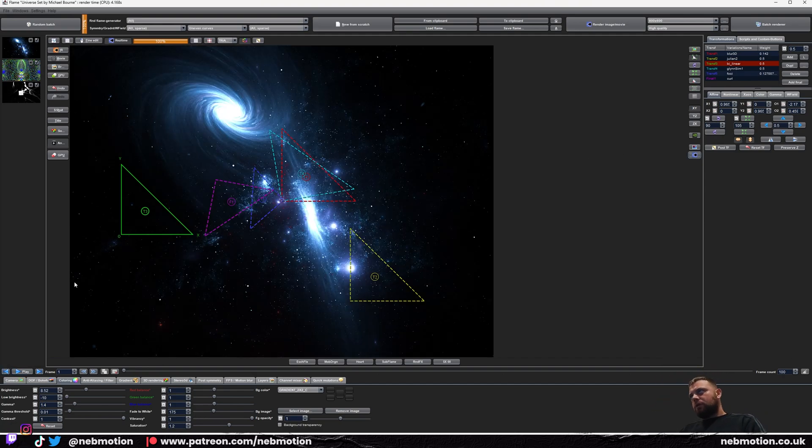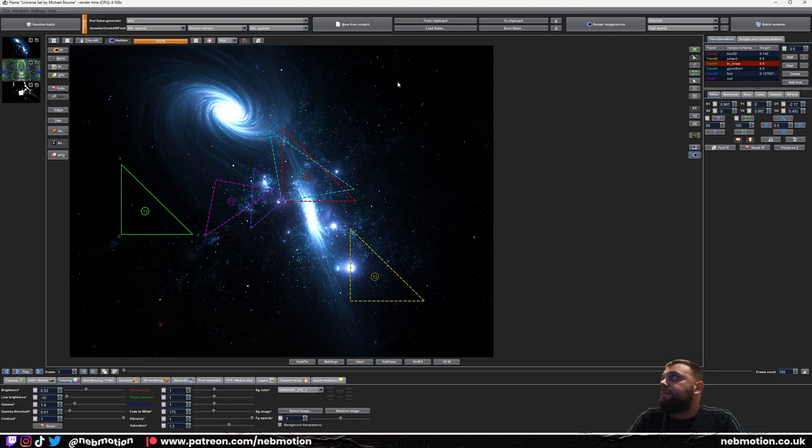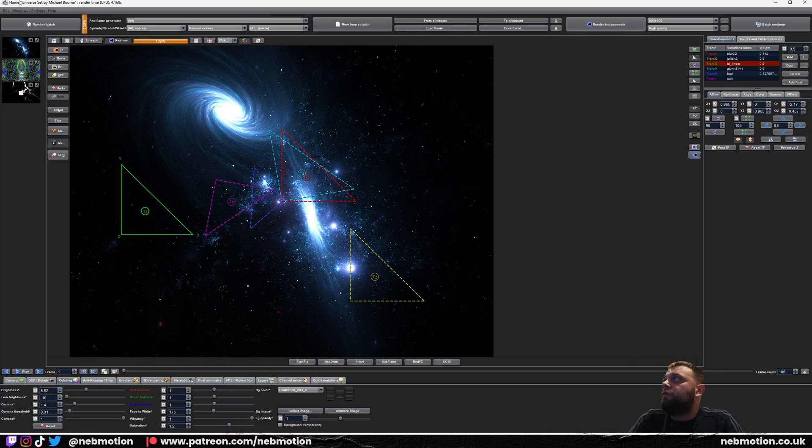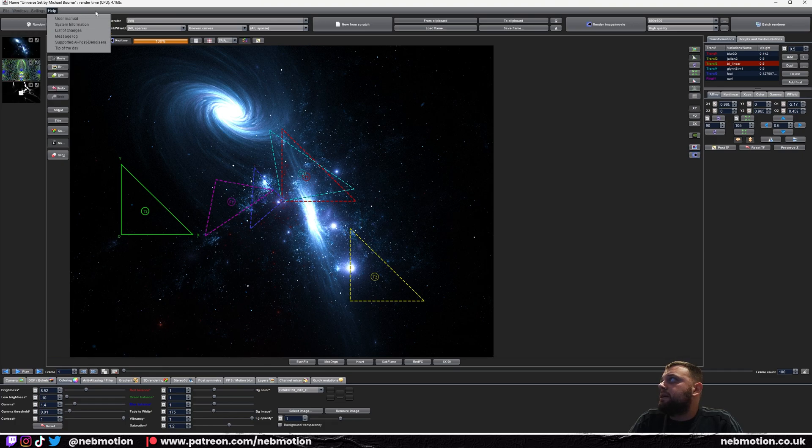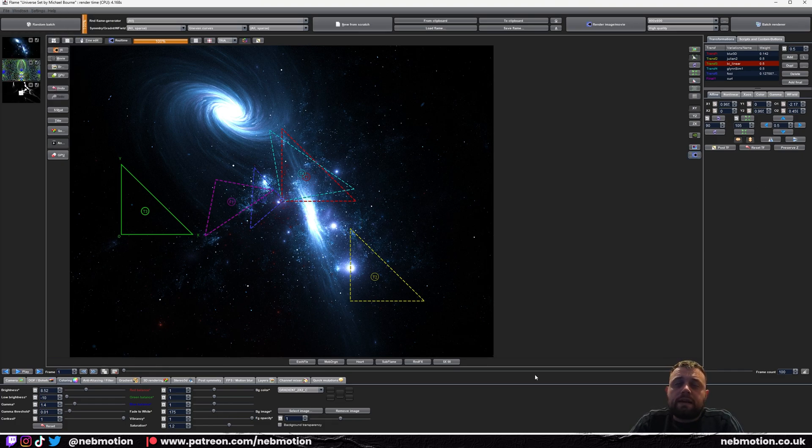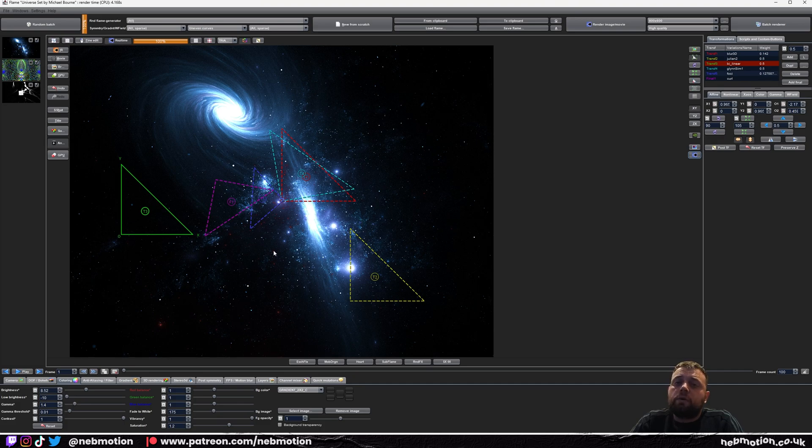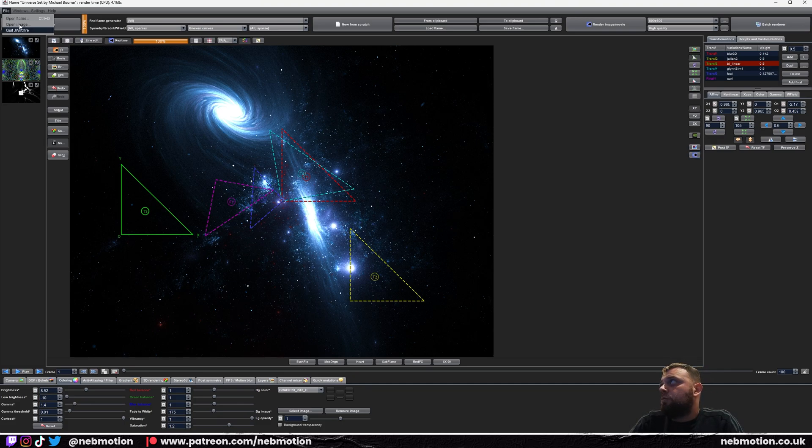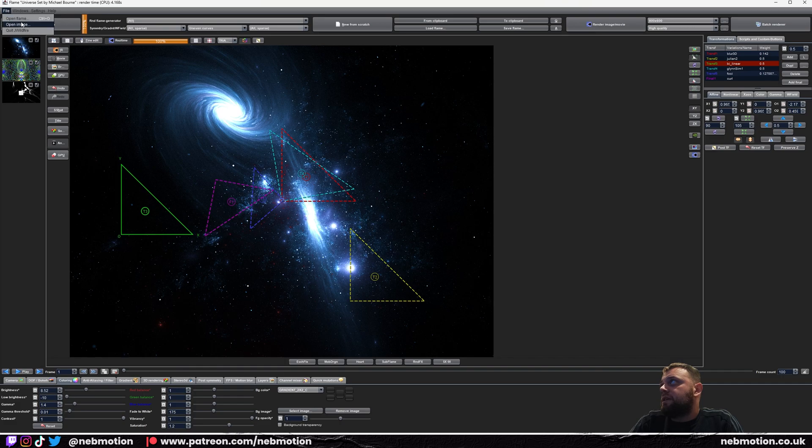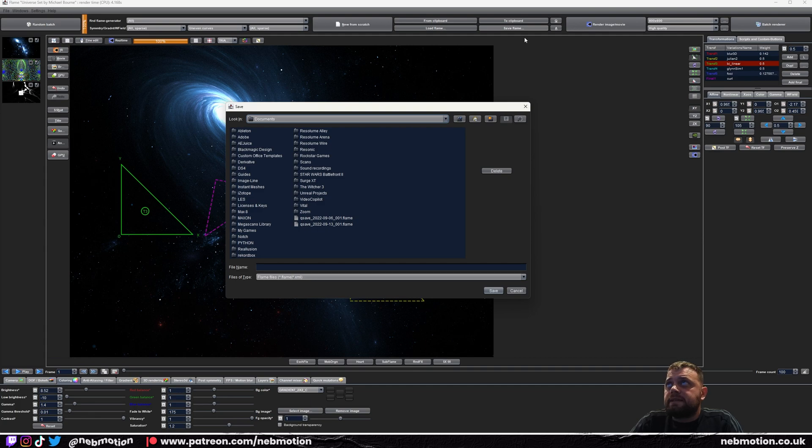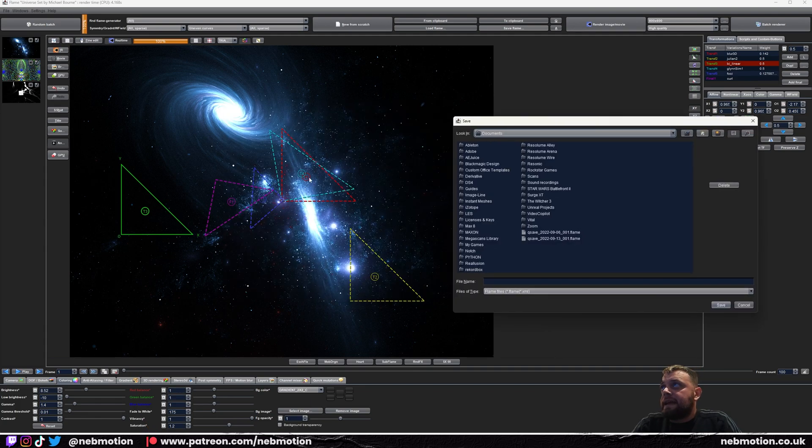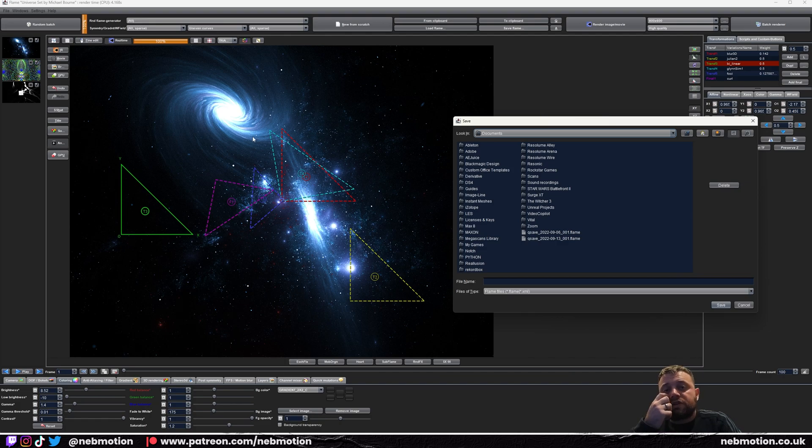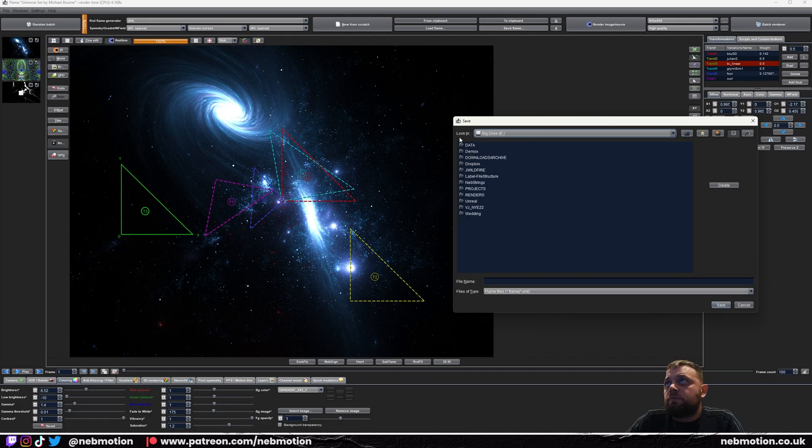Let's render this out now. I think the best way to render in this program is to use the batch renderer. You can just render by clicking here, but I think the batch renderer is probably the best way. Now that we've got our scene here, we should probably want to save it. In J Wildfire you don't save like you normally would. You don't save here. You actually need to save here. What you do is Save Flame. Find a place to save the flame. The flame is essentially the project file.